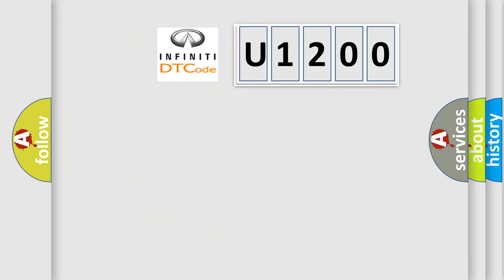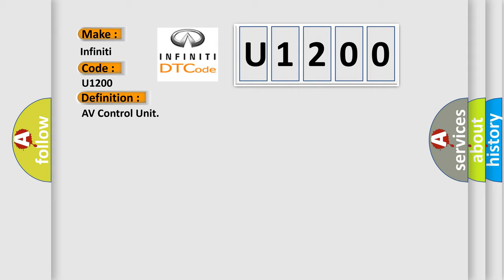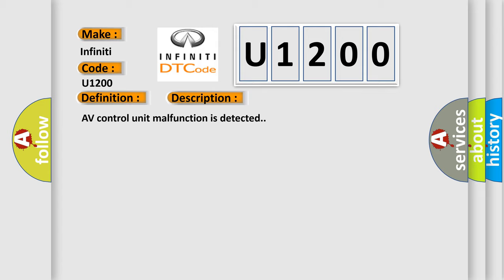So, what does the diagnostic trouble code U1200 interpret specifically for Infinity car manufacturers? The basic definition is AV control unit. Here is a short description of this DTC code: AV control unit malfunction is detected. This diagnostic error occurs most often in these cases. Replace the AV control unit if the malfunction occurs constantly.